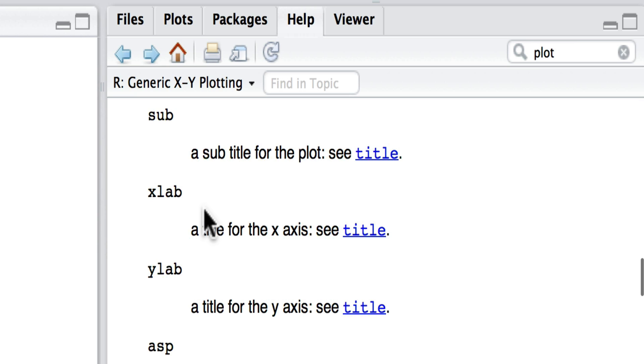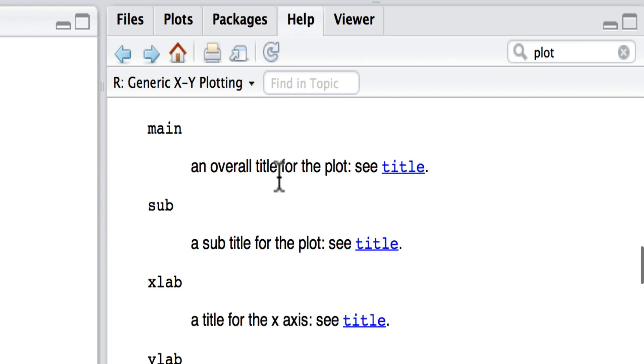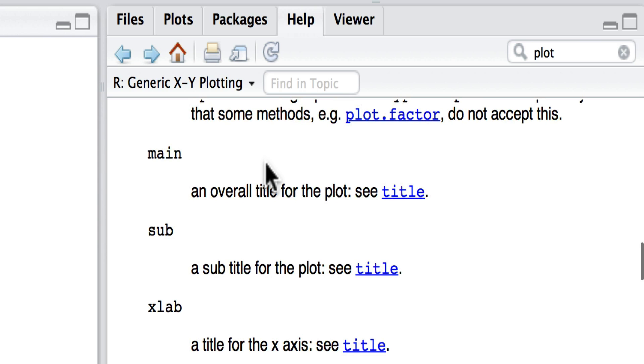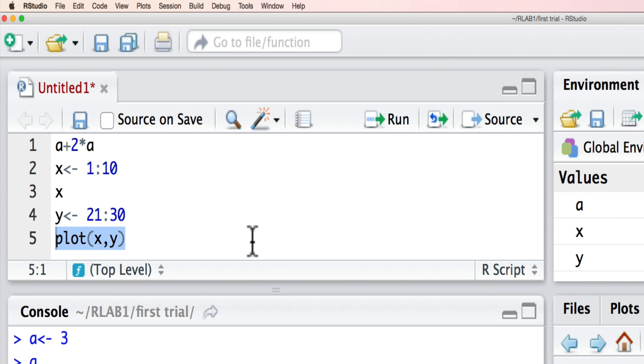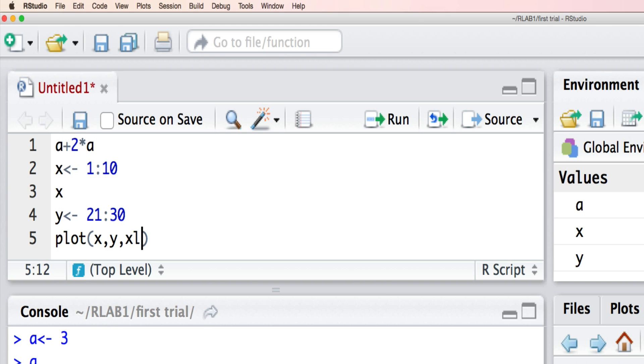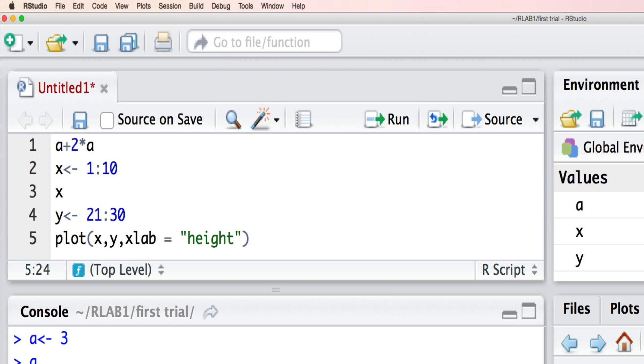...we want to change the x label and the y label. So let's say we now move back to our script here, and we add the argument here to our plot xlab equals, let's say, height.